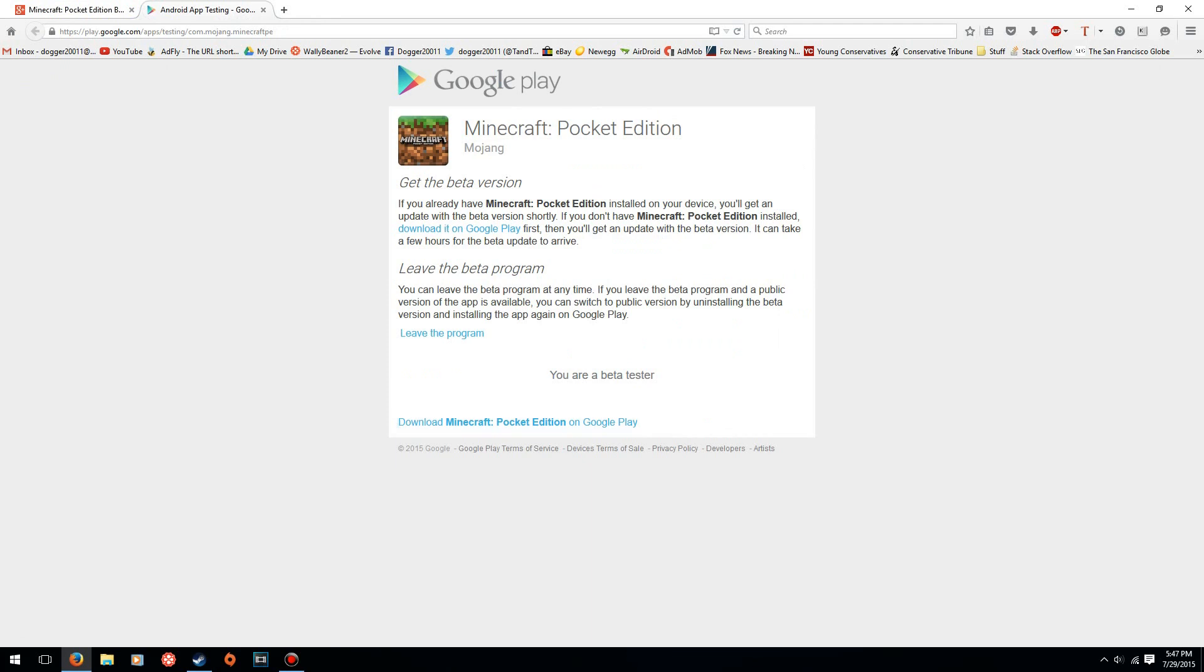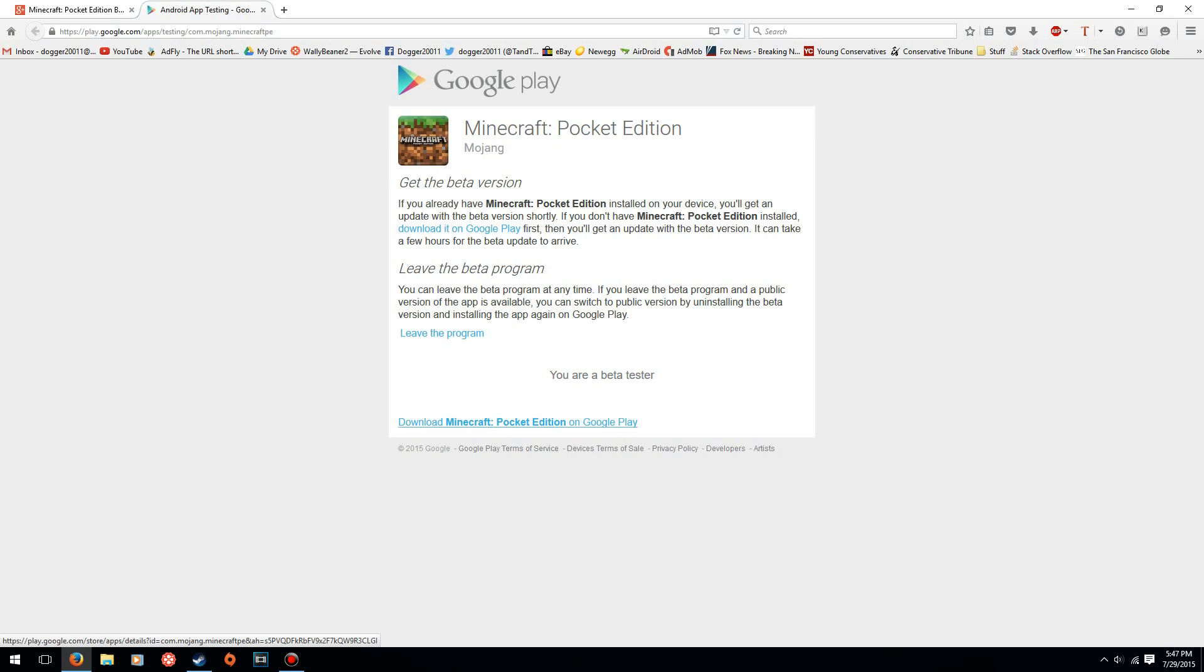So I'm already a beta tester, but what you have to do is click 'join beta'. There's just a button there. Click join beta and then wait a couple seconds. When it's done, after the page reloads, it'll display this page right here and then you'll be ready to go.